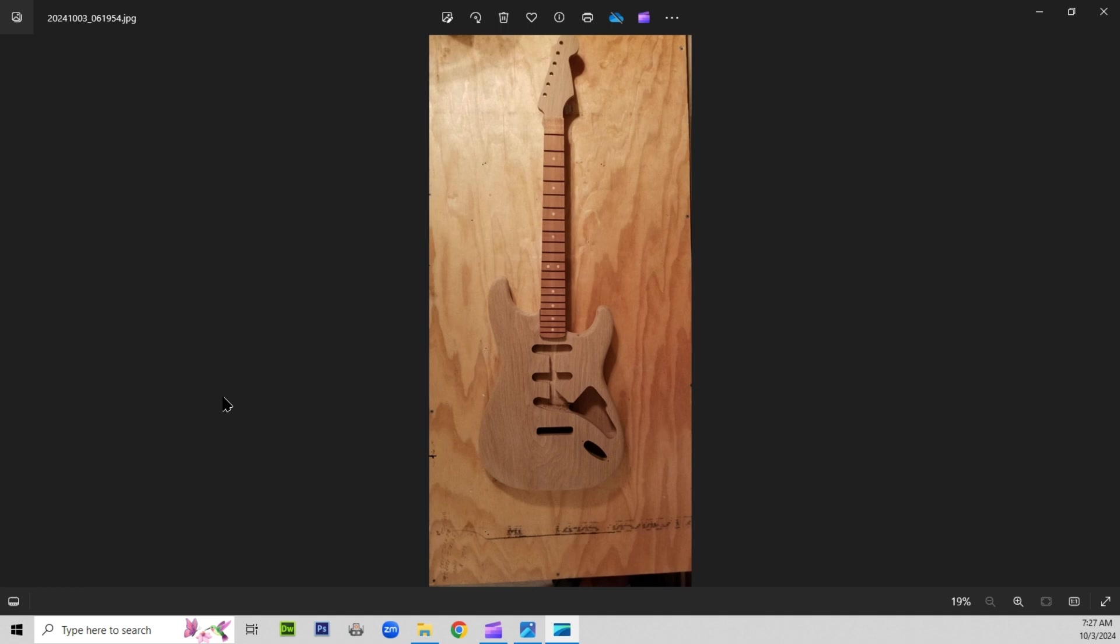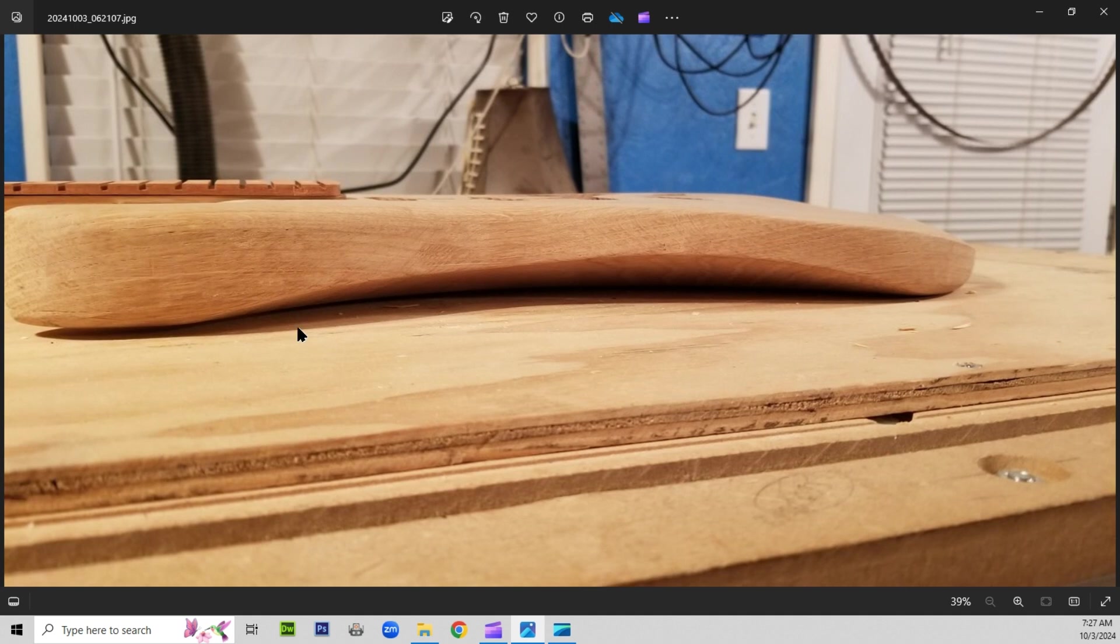The fretboard is carved in cherry. Let's go take a look at the rest of this.